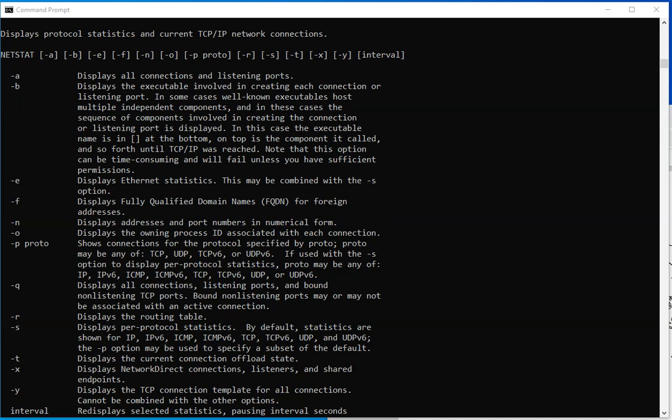Hello, welcome to this new video. This time we are going to be talking about Netstat, which is an amazing tool that you can find on Windows and Linux as well. But in this case, we're going to be using the tool from a Windows machine.